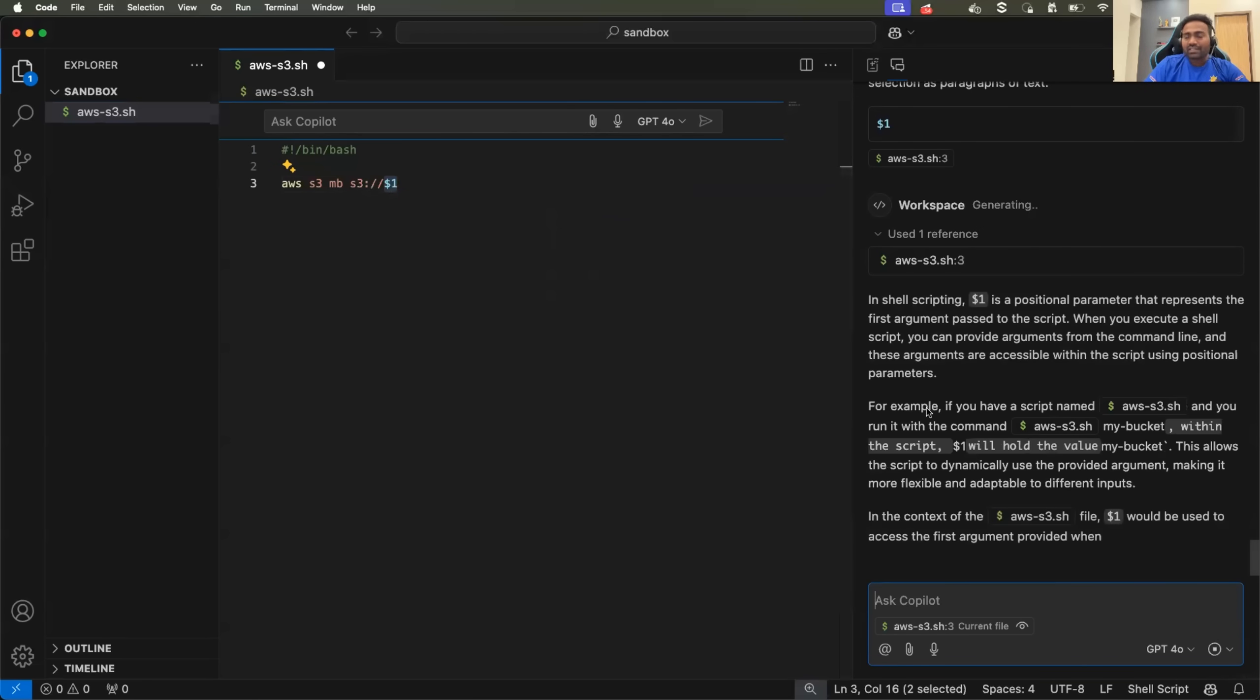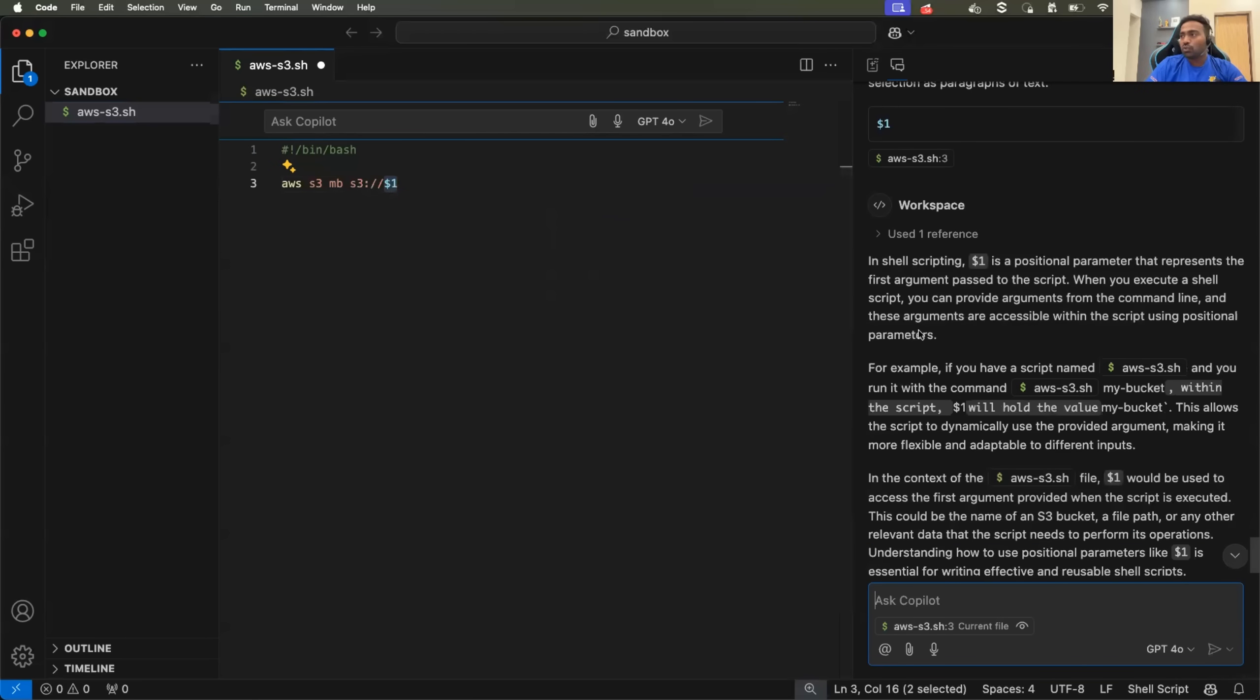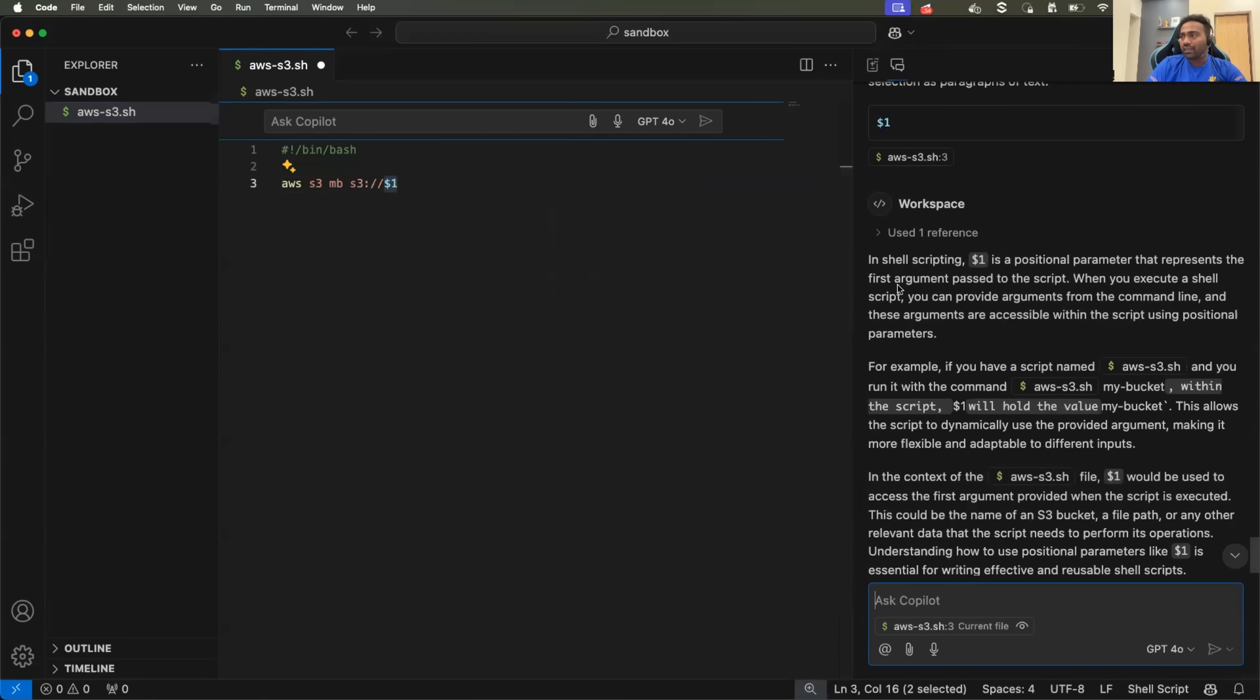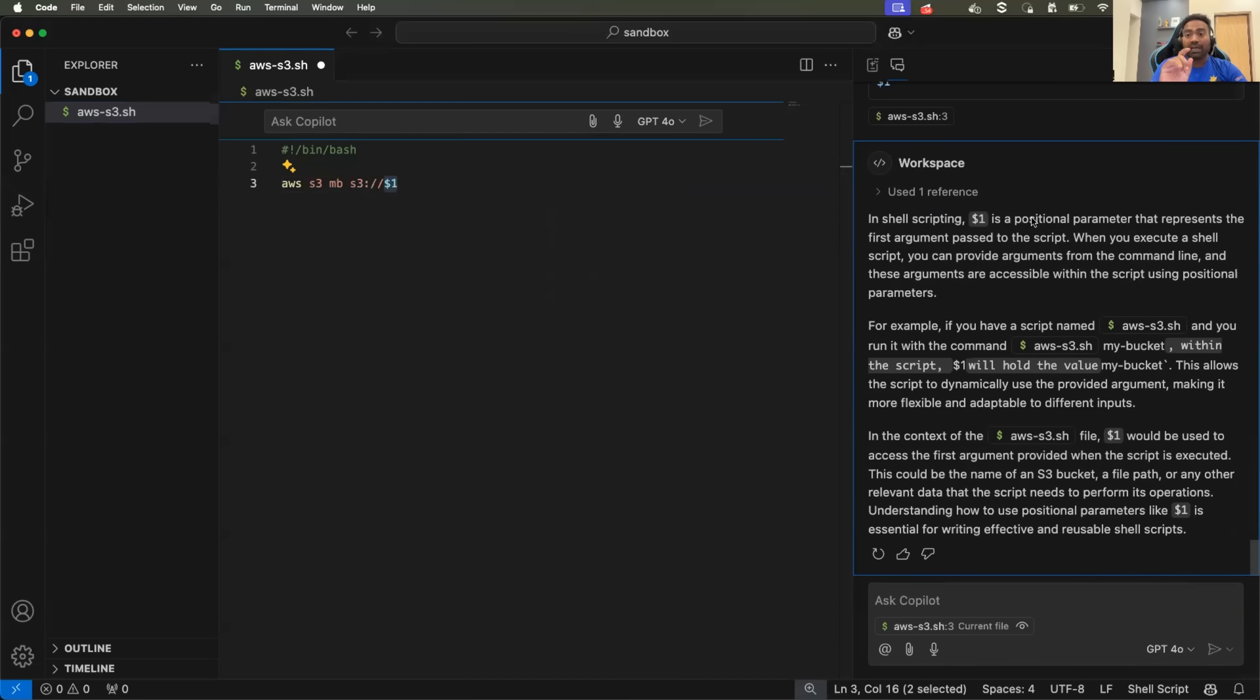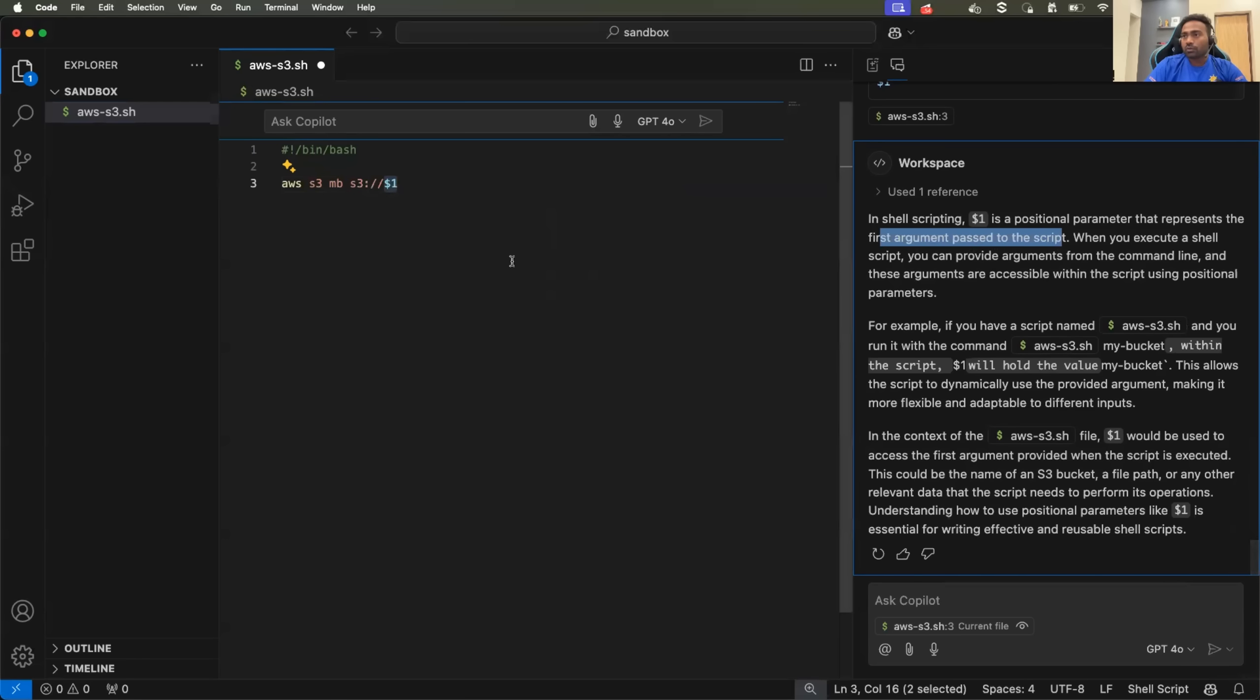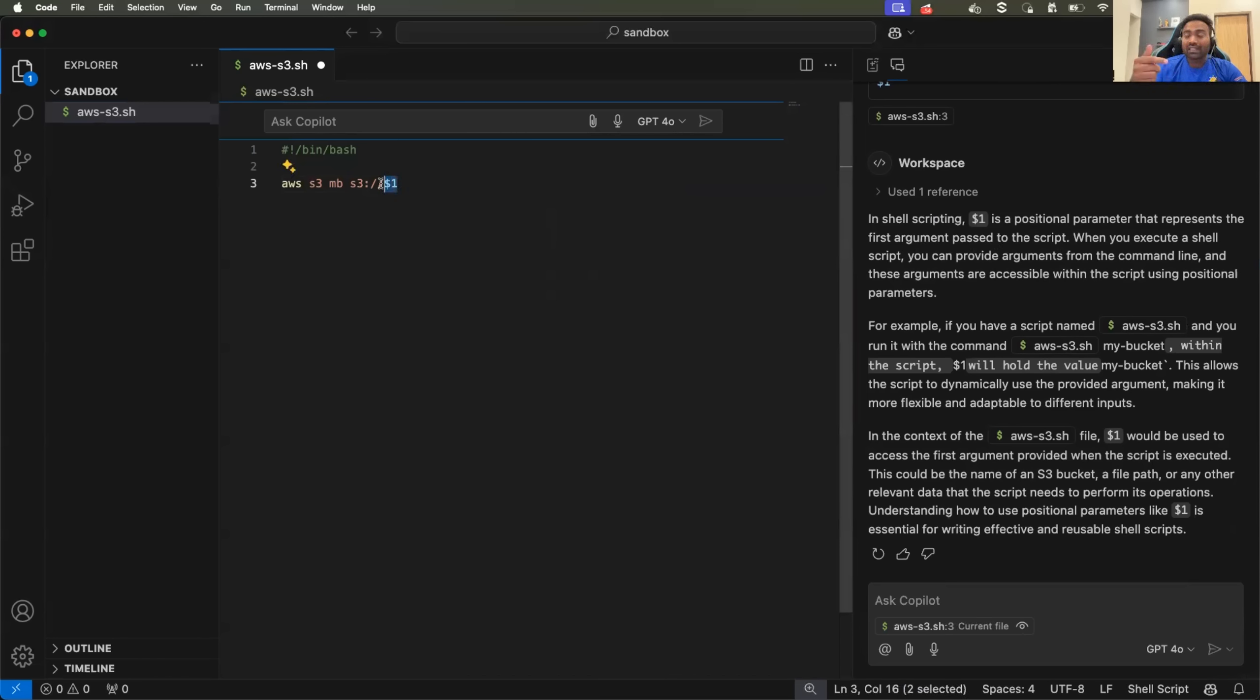And instantly you will see copilot trying to explain you that okay in shell scripting dollar one is a positional parameter where dollar one represents the first argument that is passed to the script. So it is trying to explain you that as part of command line arguments, when you are running the script,